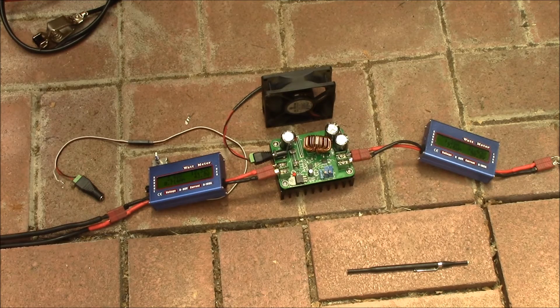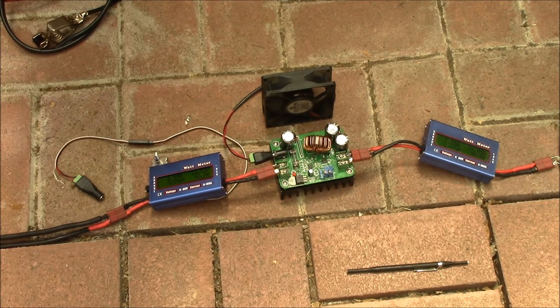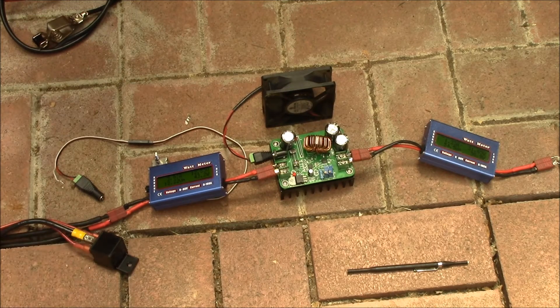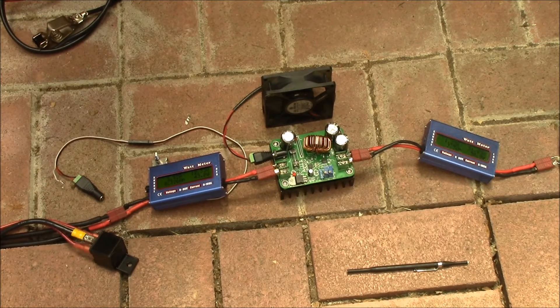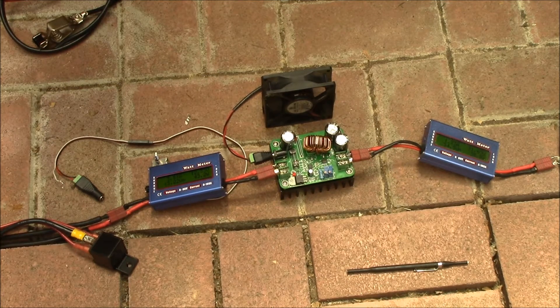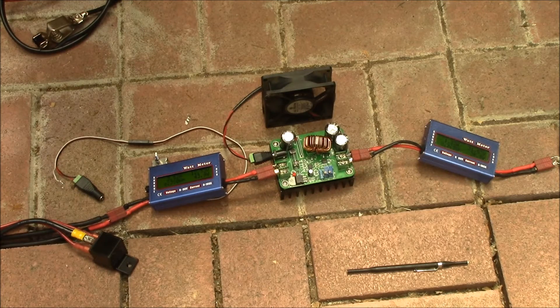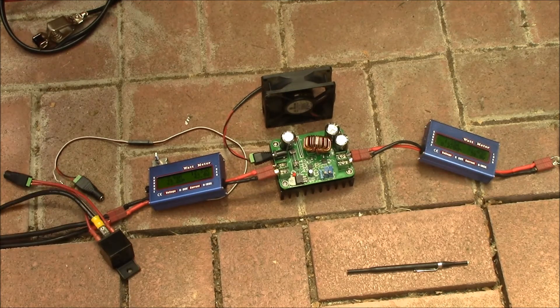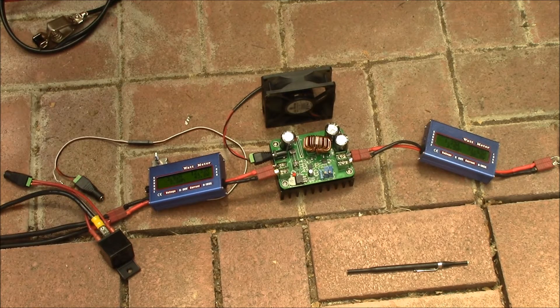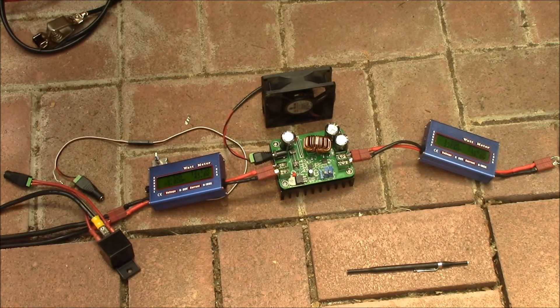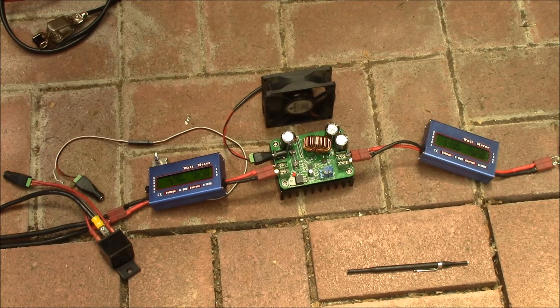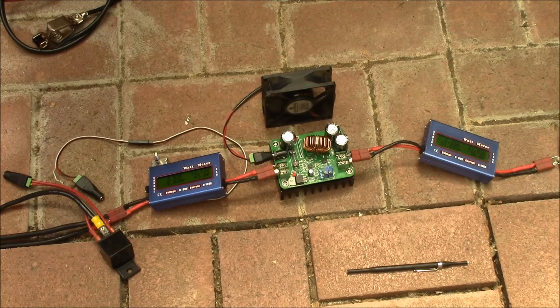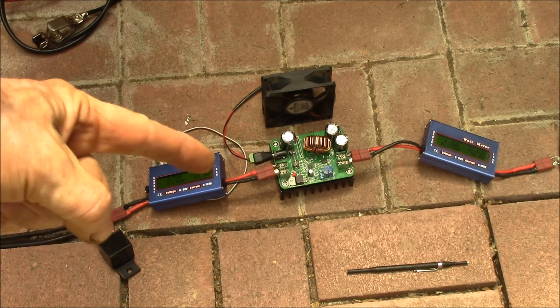One thing you could do is add a relay on the input side and control that relay with a small voltage controlled relay. You can set a specific voltage for it to turn on and off, and you could use that voltage sensitive relay to cut off the power to this and that way you could make this automated. For instance, if you wanted to do a 20 hour load test on a battery.